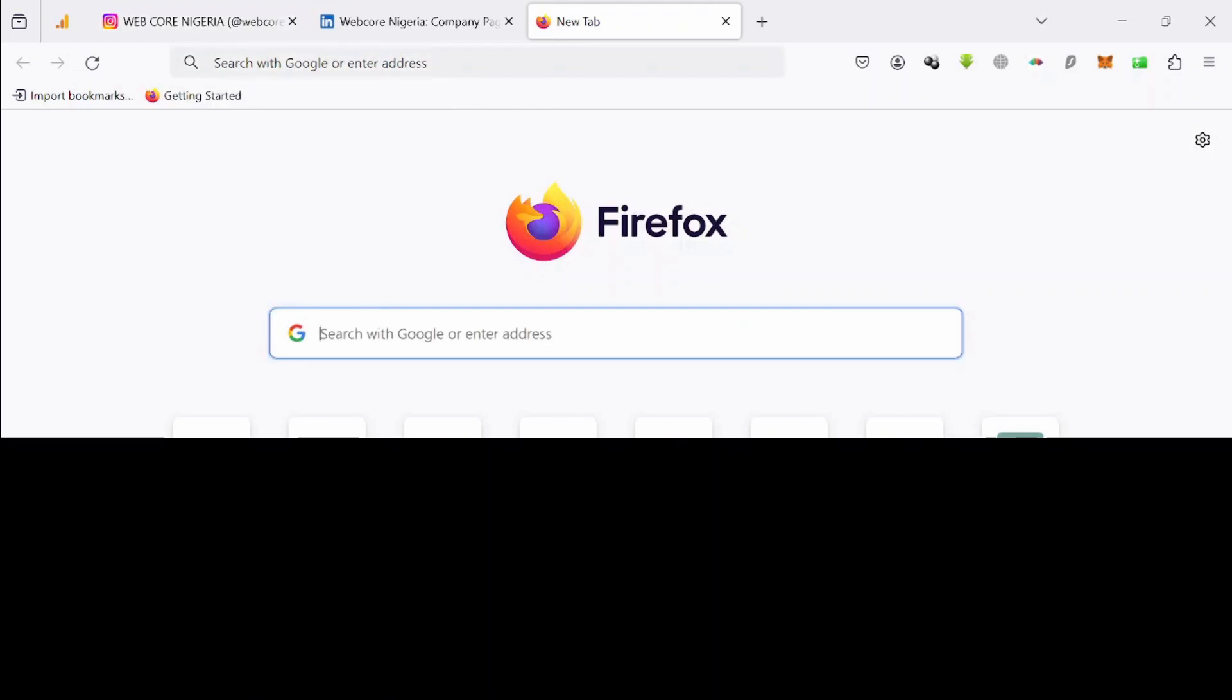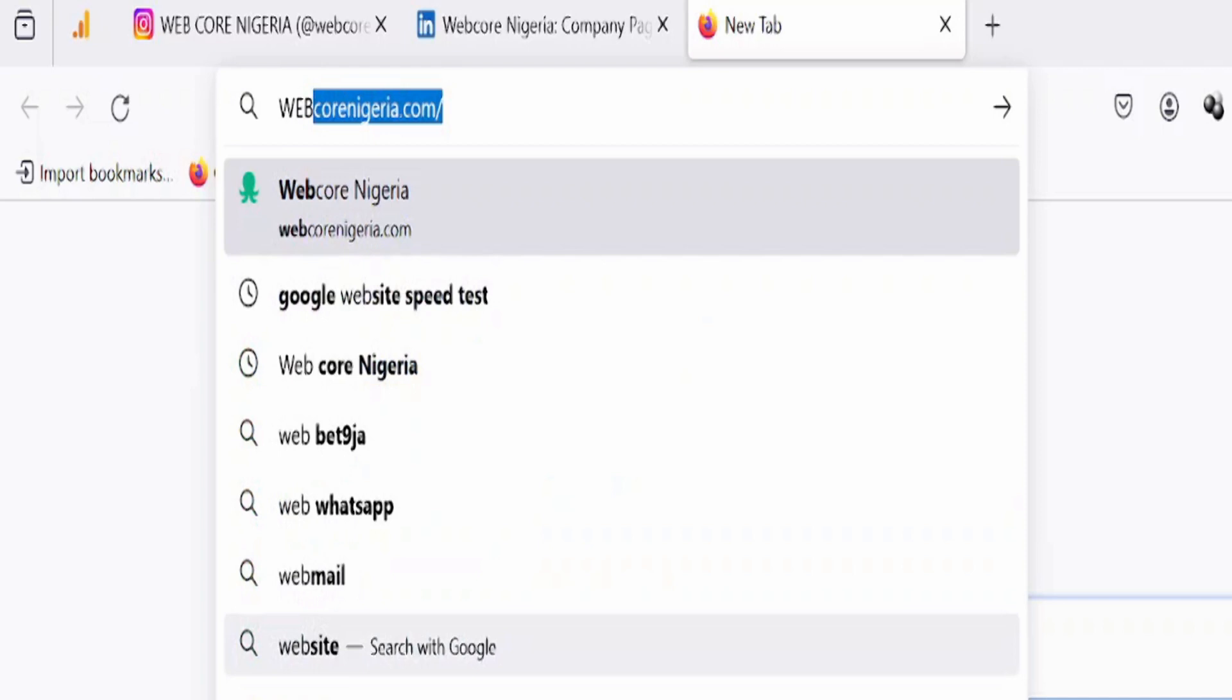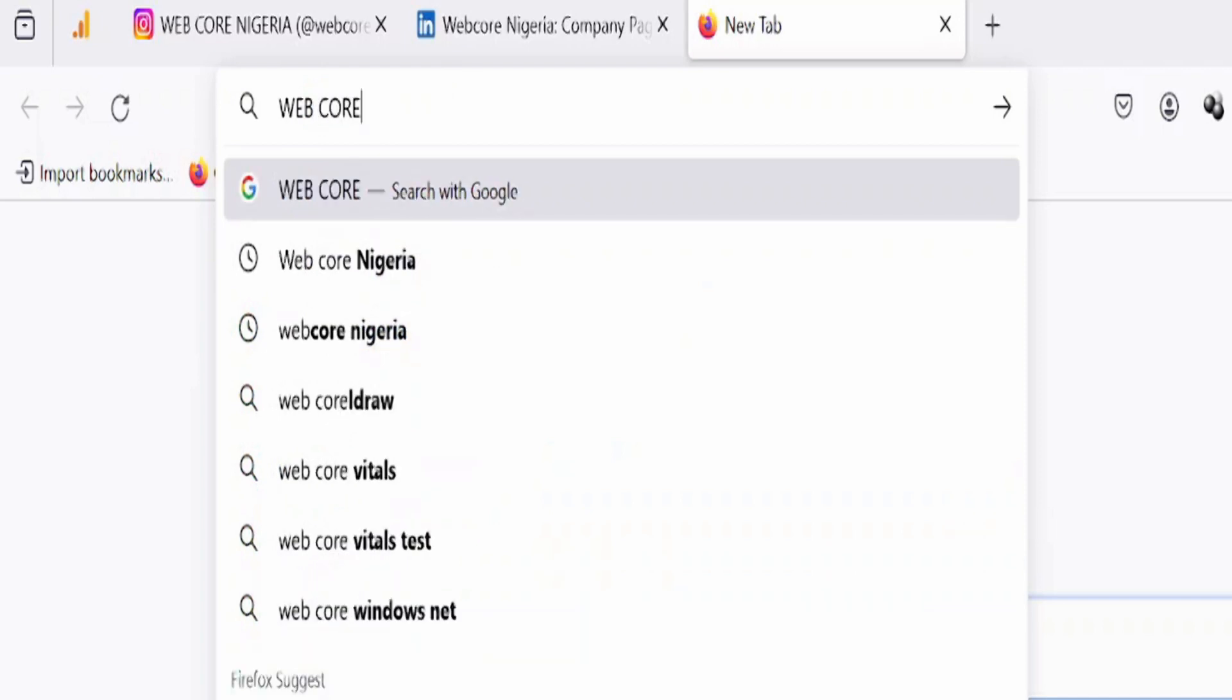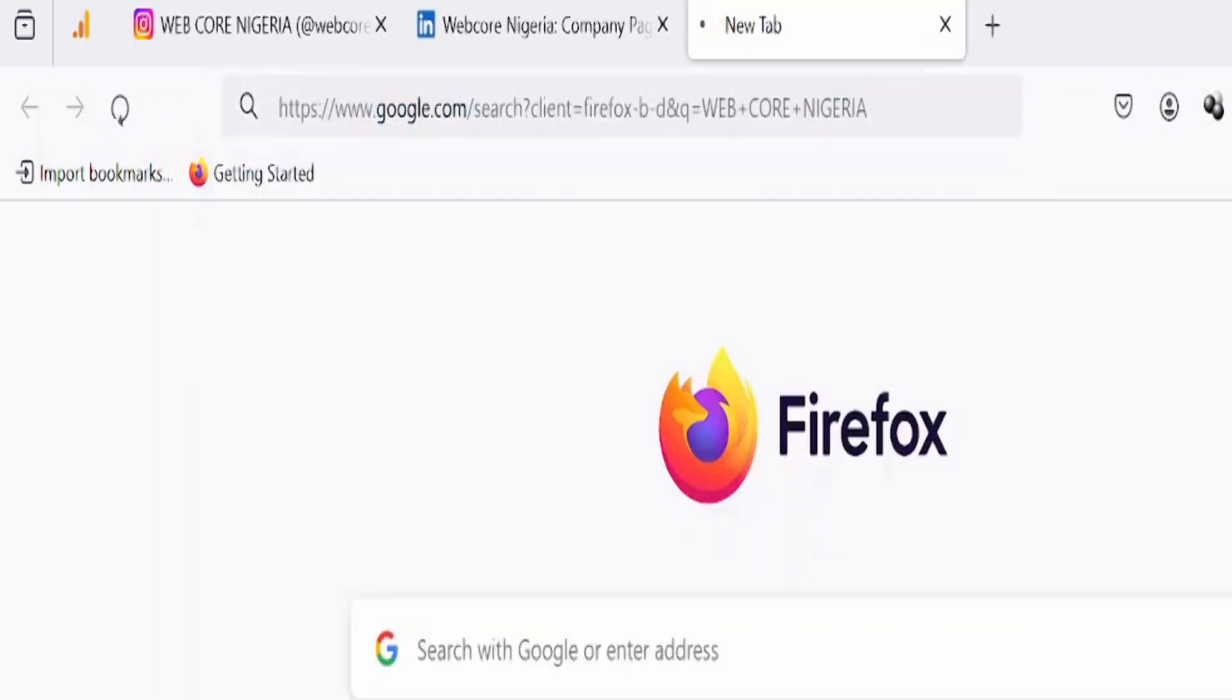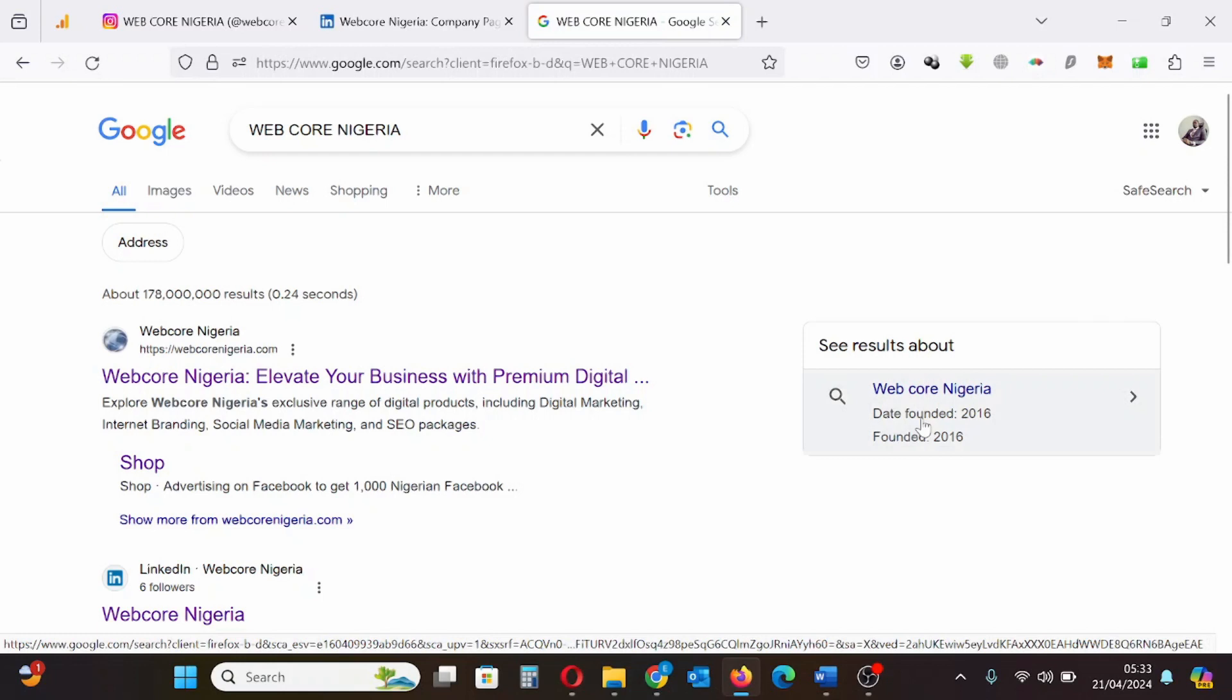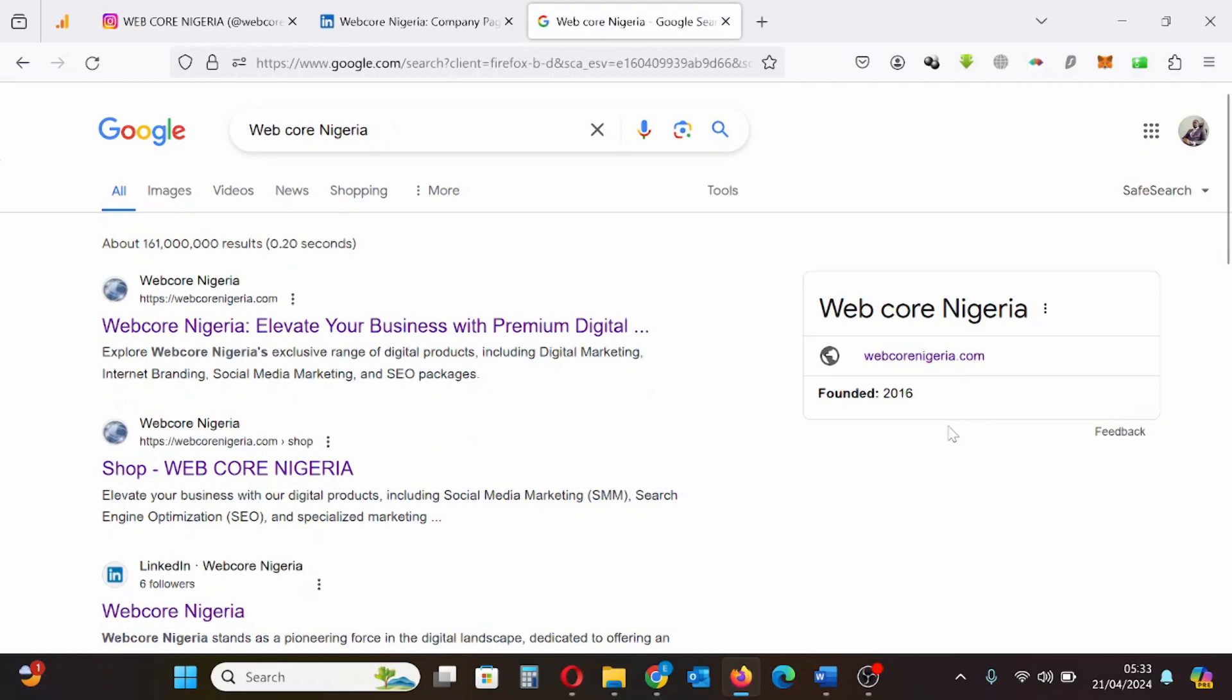Today I'll be showing you how to claim a Google knowledge panel belonging to an organization, a brand, a company, or a business. The process is slightly different from claiming a Google knowledge panel belonging to a person.